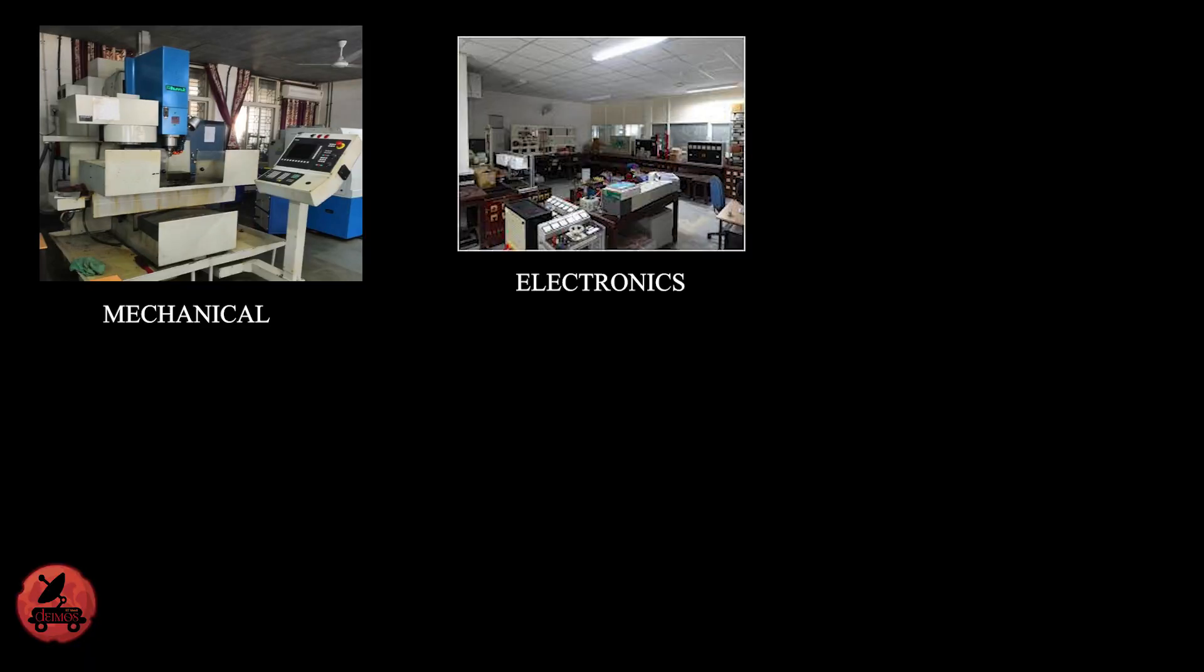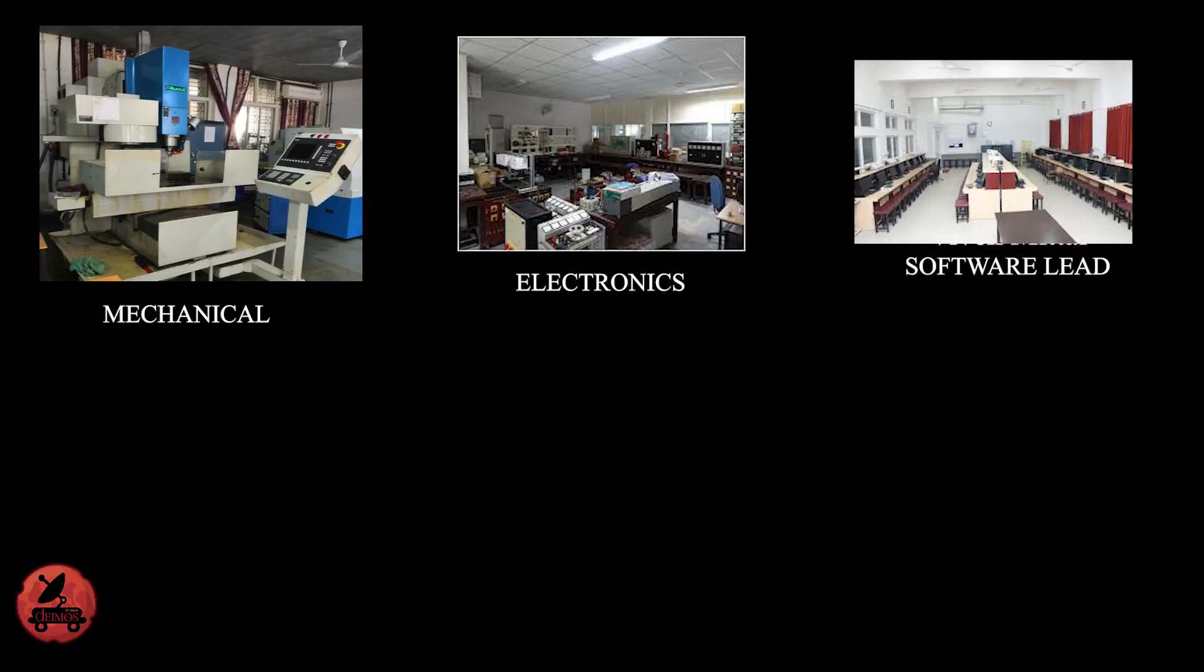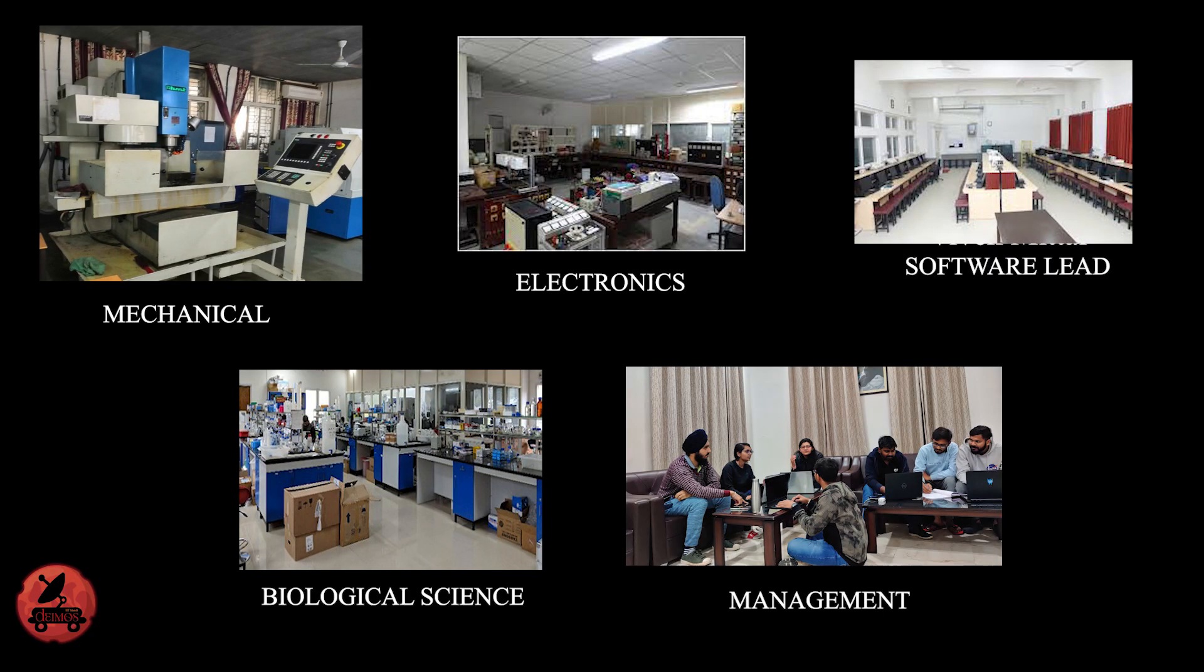To realize this project, a team of 30 people subdivided in 4 different departments have been working for months. These subsystems include mechanical, electronics, software, biological science and management.